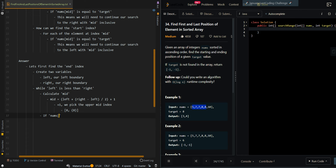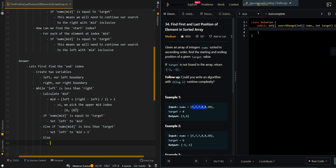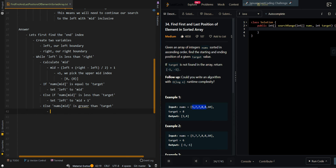If nums[mid] is equal to target, this may or may not be the rightmost element equal to target, so we continue our search to the right side with mid inclusive — set left to mid. Else if nums[mid] is less than target, we need to continue our search to the right, so set left to mid plus one. Else if nums[mid] is greater than target, we need to search to the left — set right to mid minus one.